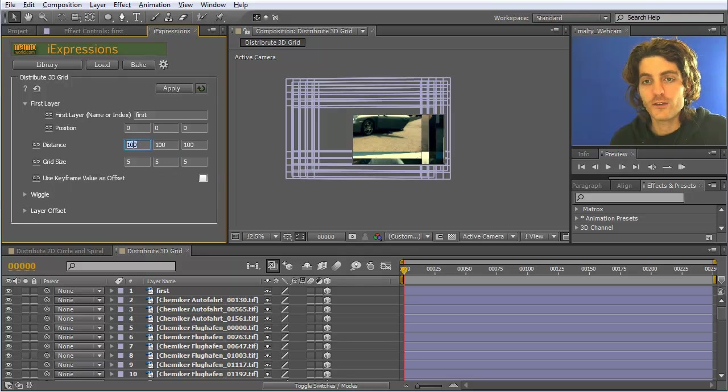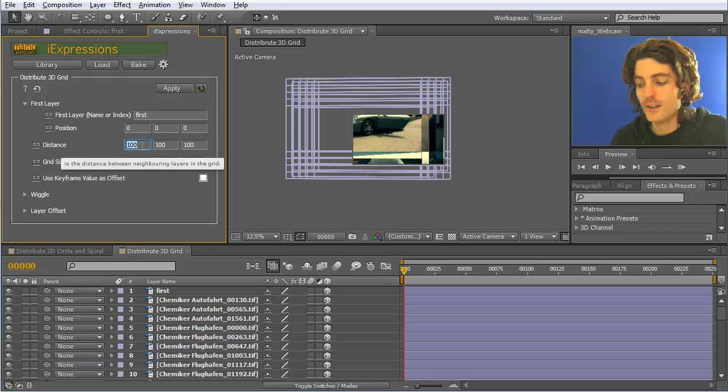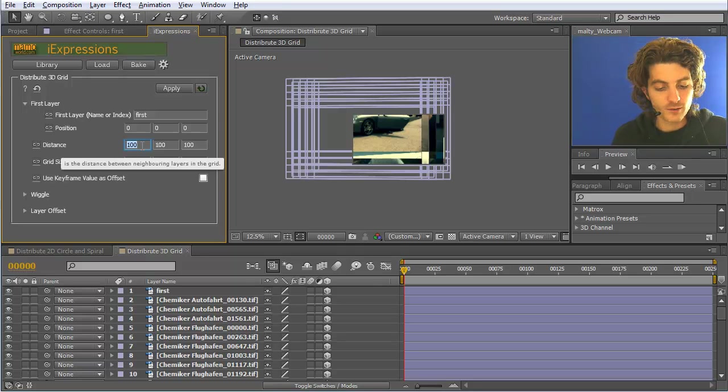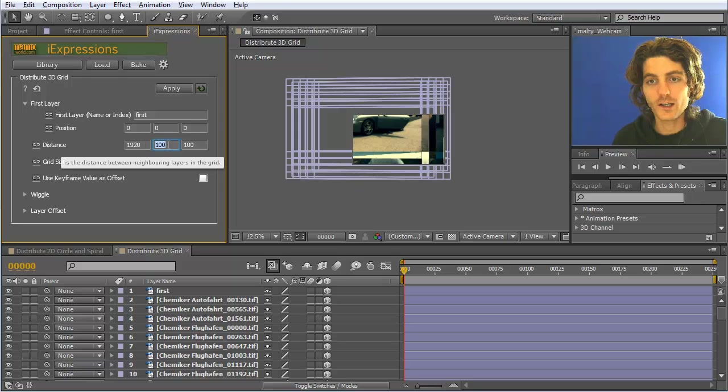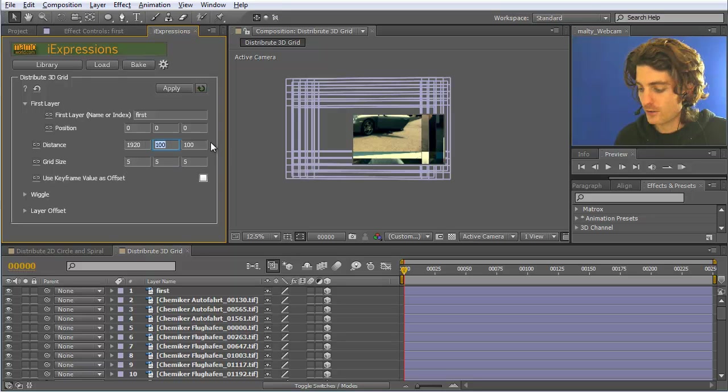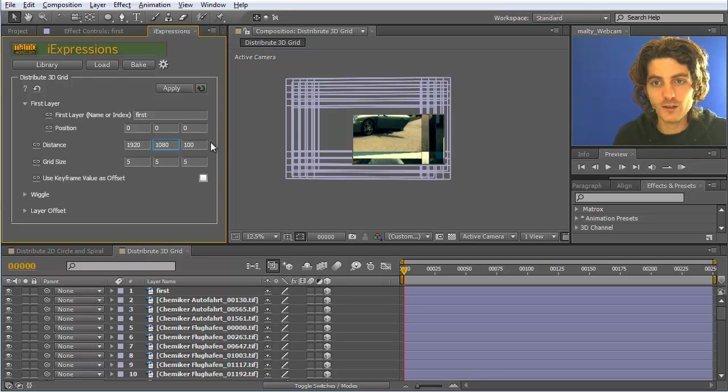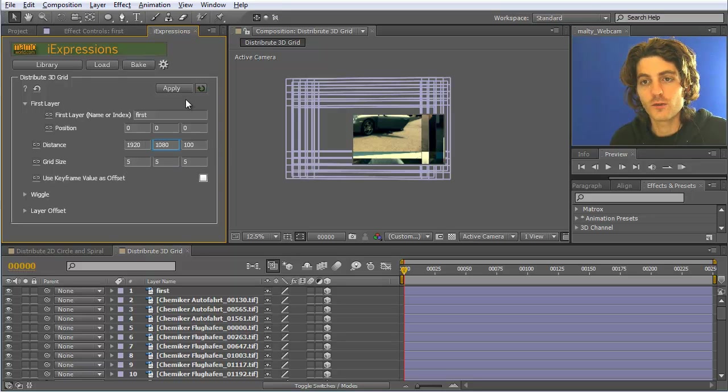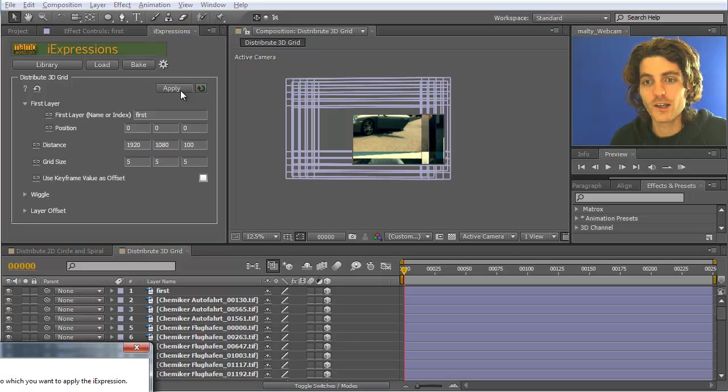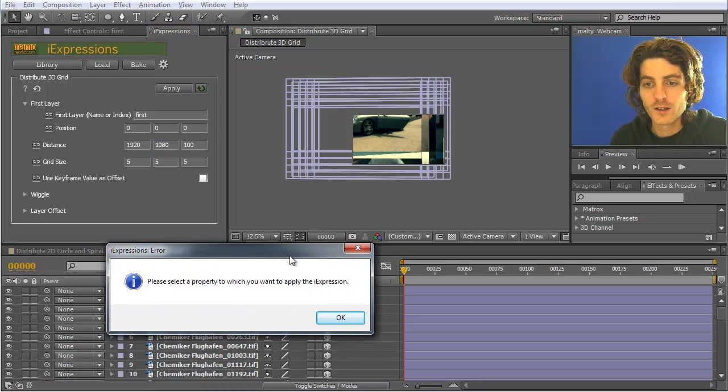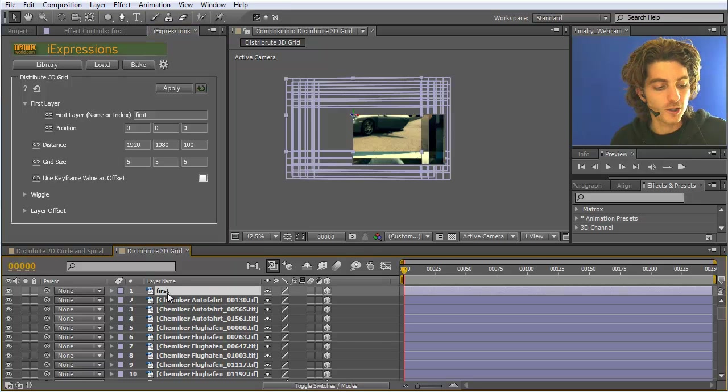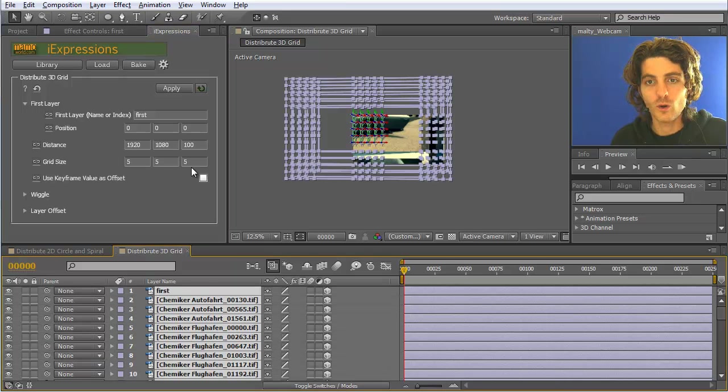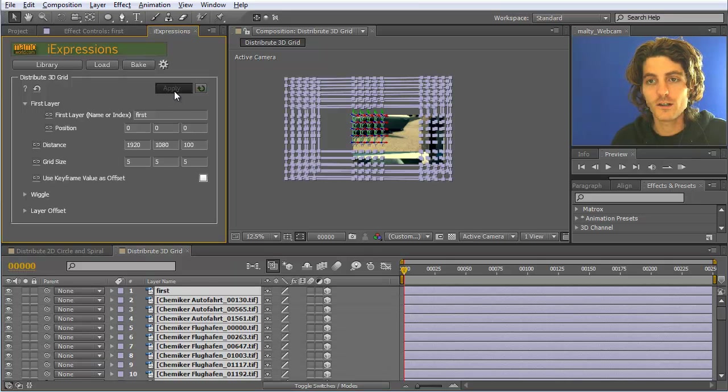Let's make this larger. The layers are width 1920 and their height is 1080. So if we do this and apply it again... we should select the property which we want to apply it. So we just select all of them here and hit apply.